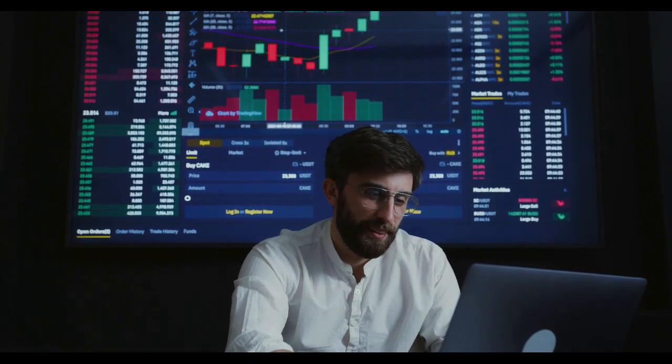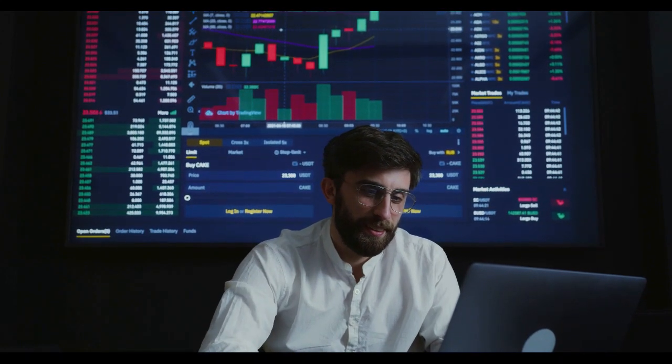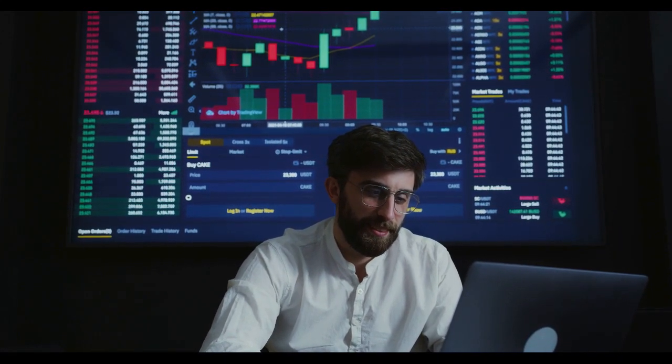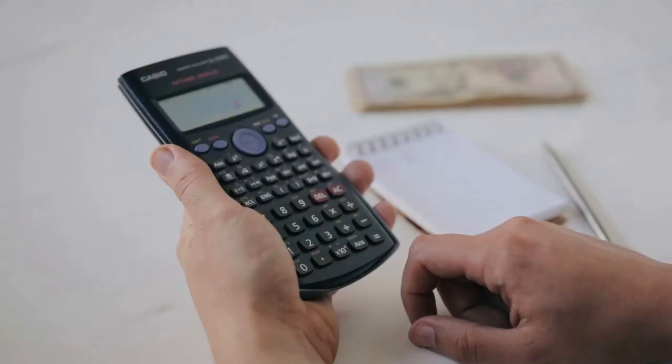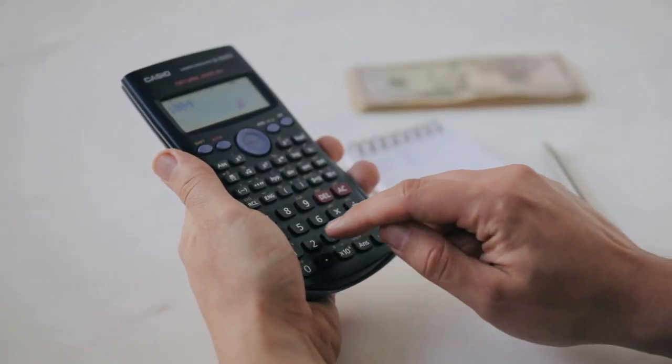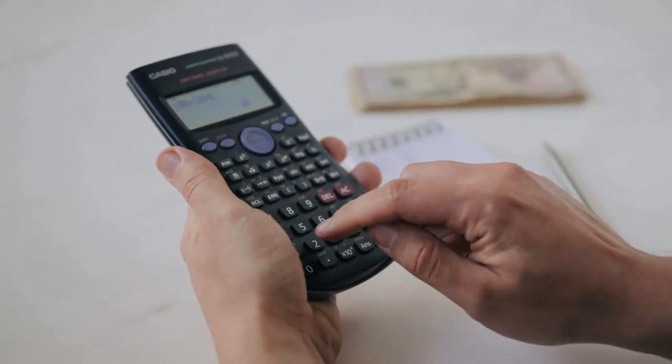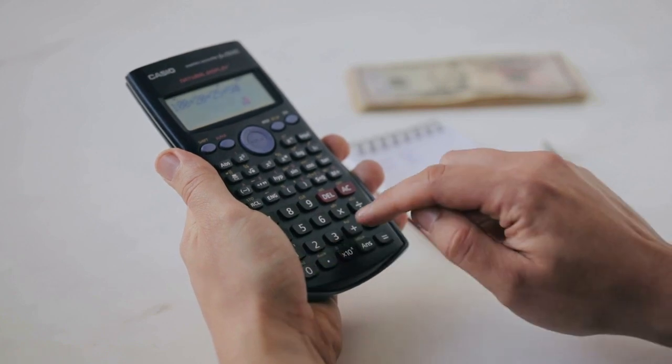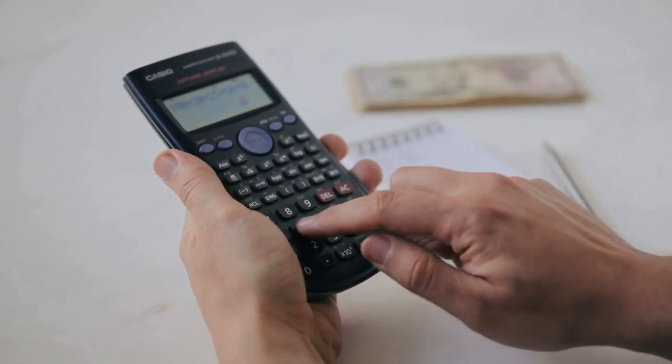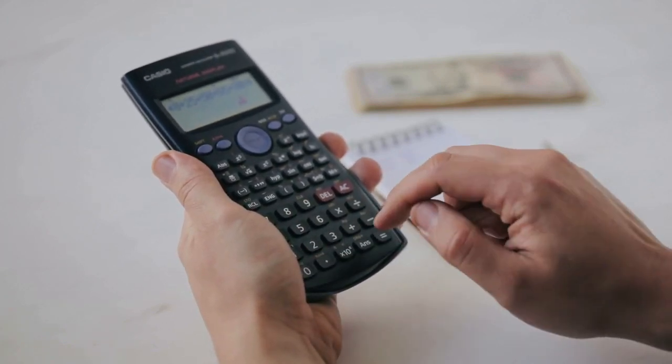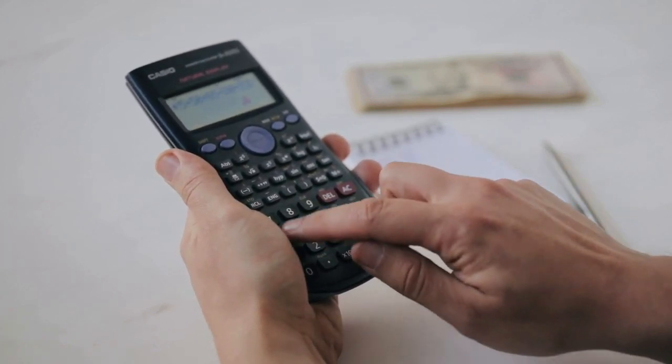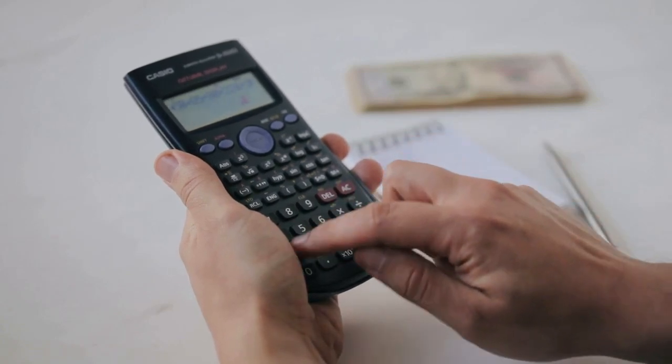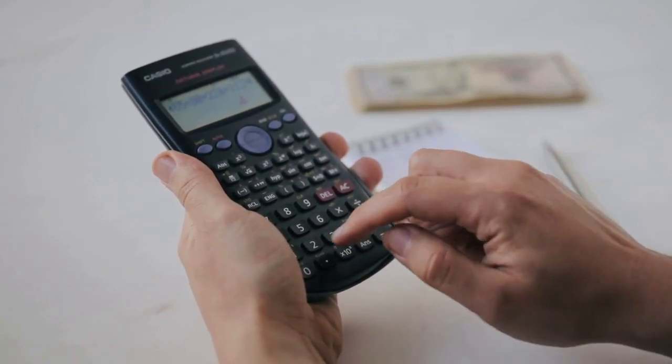This raises a multitude of questions. Could these transactions be part of some internal testing for the exchange or an indicator of future movements for SHIB on the exchange platform? Or perhaps is this related to some form of liquidity provision or preparation for a significant market event?